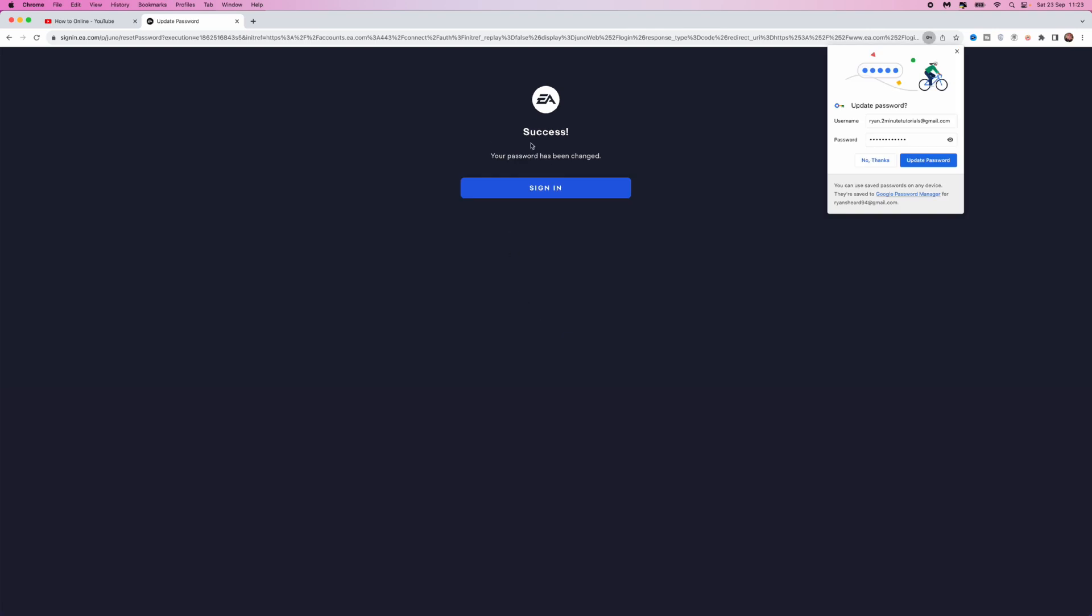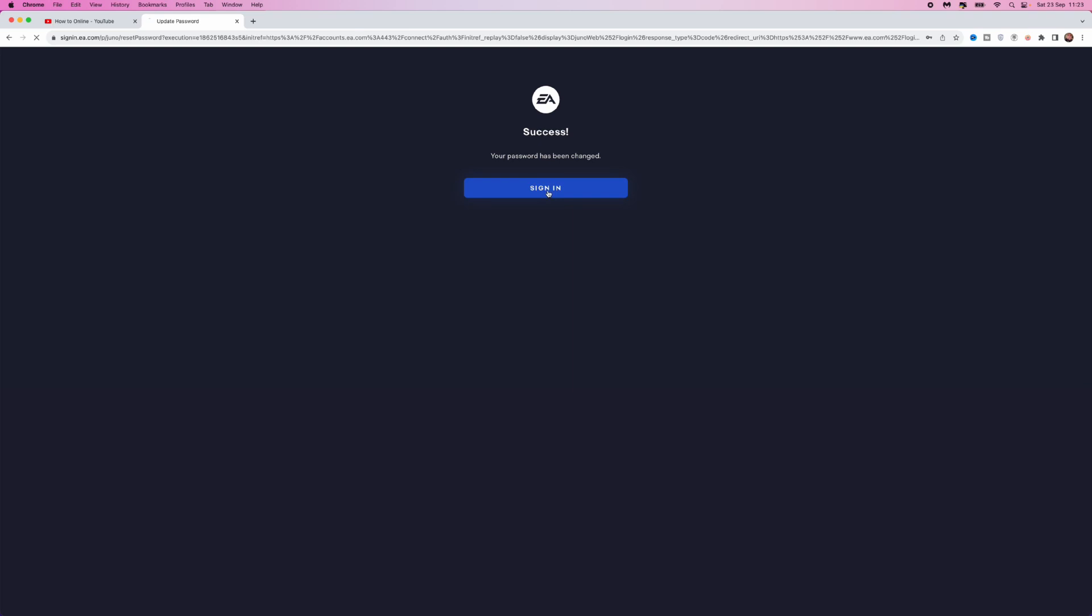Once we click submit, your password has been changed. What we can do now is click on sign in.